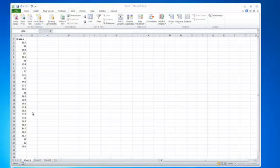Hello everyone. I wanted to go over some basic statistics using Excel. Excel is very powerful and it has several add-ins and options that you can load into it that makes doing statistics very easy.